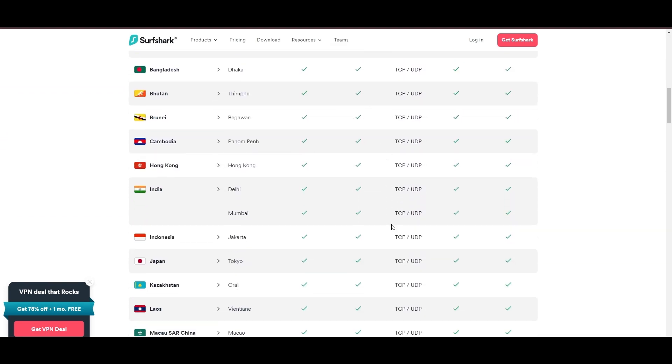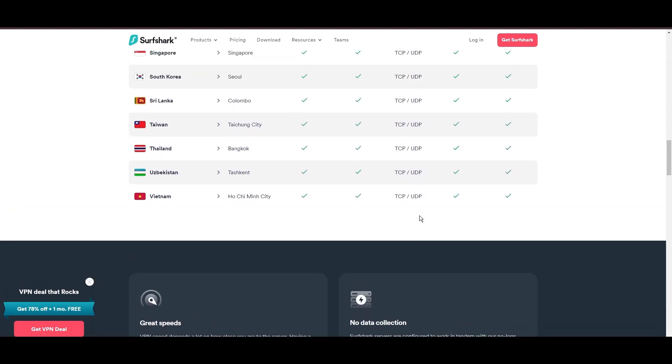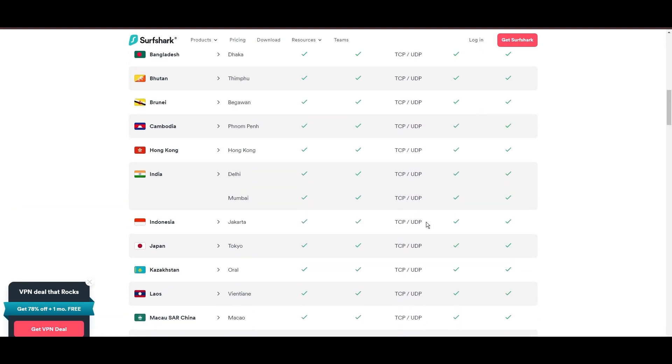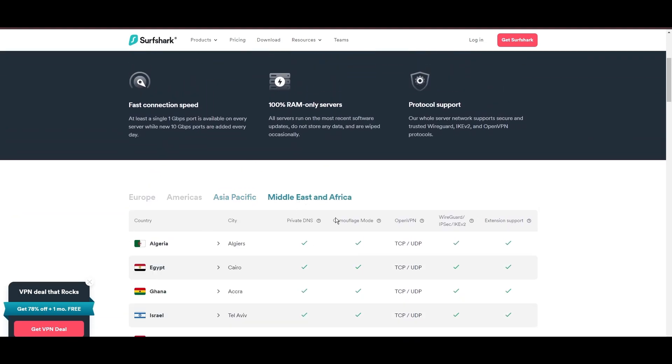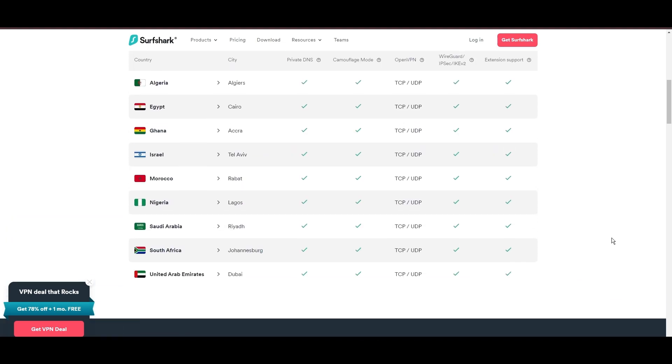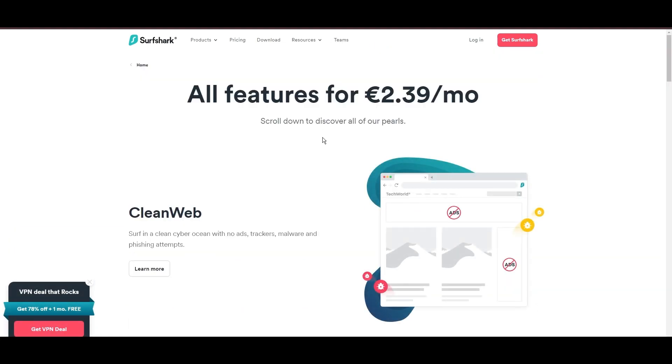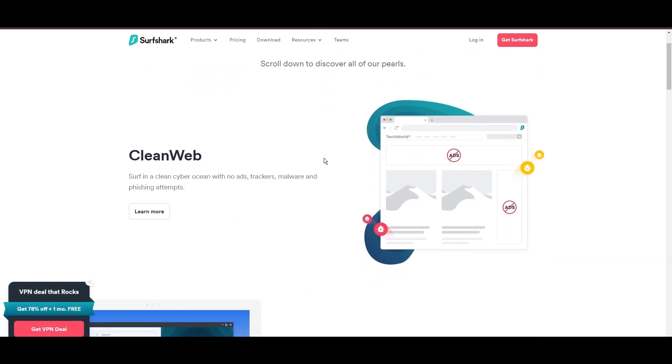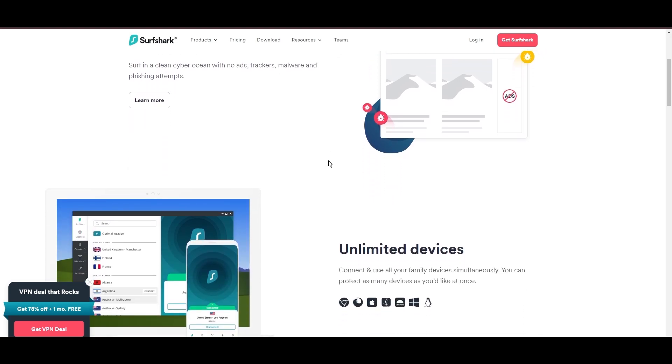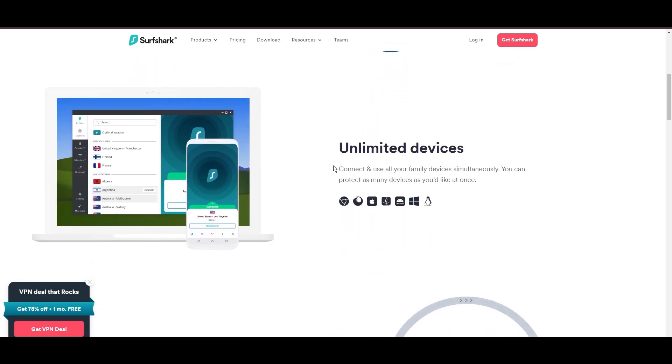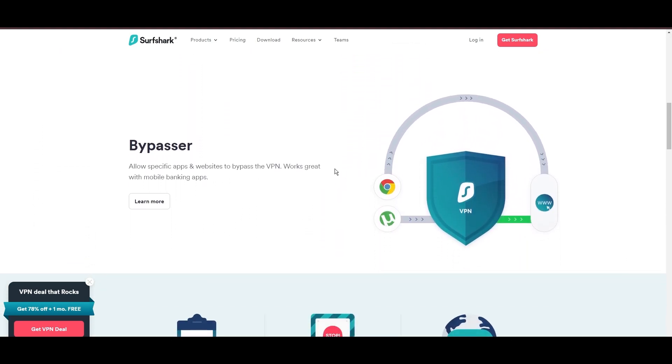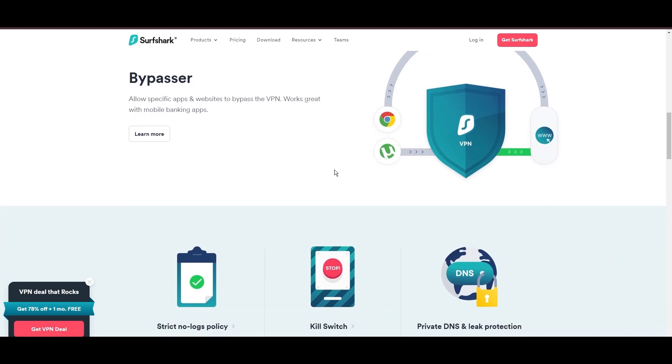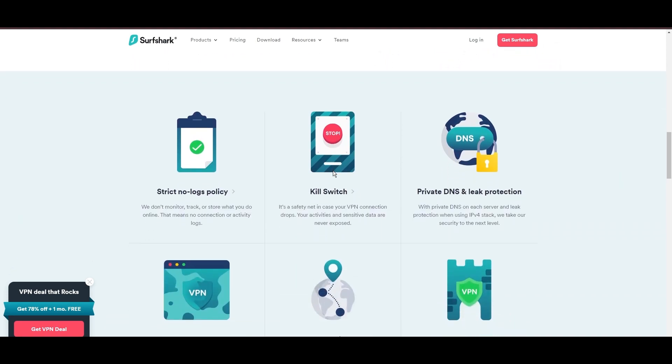What positions Surfshark as a forward-thinking VPN? Its robust security features, including AES-256-GCM encryption and a variety of tunneling protocols, with WireGuard noted for speed and reliability. Beyond encryption, Surfshark's comprehensive security suite includes antivirus, secure search, and more.